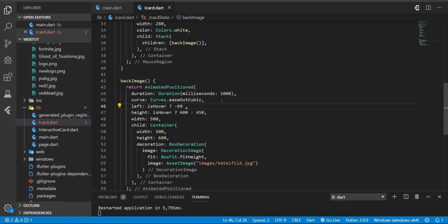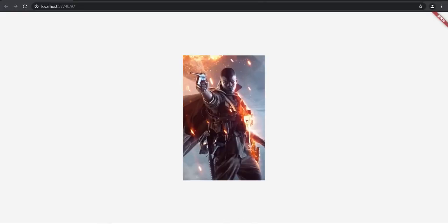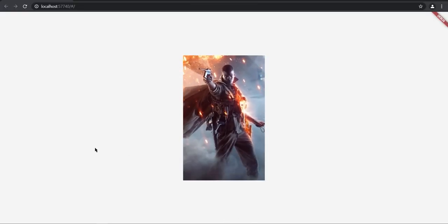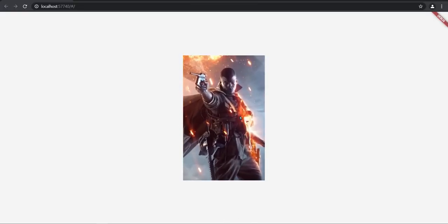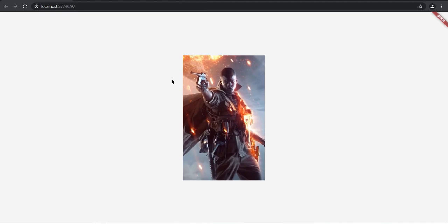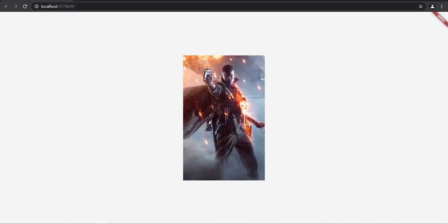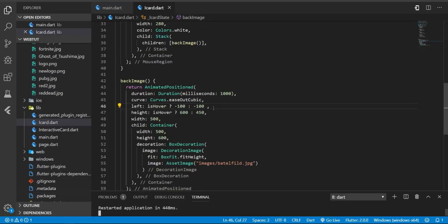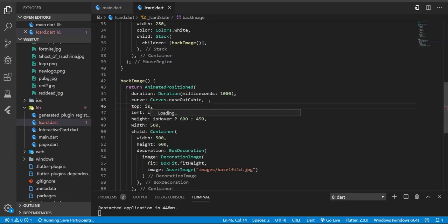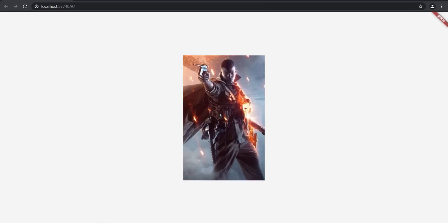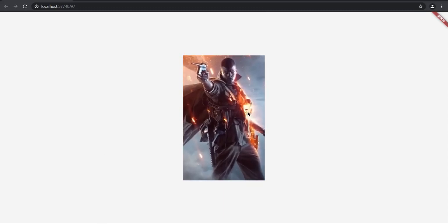So it's in the center. Awesome. It's not scaling from the center, so to do this we need to also change the top property. It will be again based on isHover. Top will be negative, let's say 30, otherwise zero, let's say 40. As you can see, it scales from center.